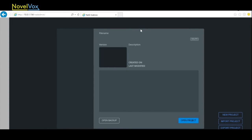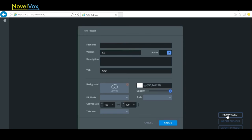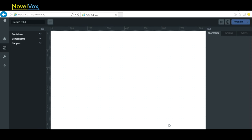Once the button is clicked, you'll see a pop-up window that shows the list of projects that are already on my server. In order to create a new project, click on the New Project button. Let's name our project as Demo1, and click the Create button. We can see our Demo1 project is created.